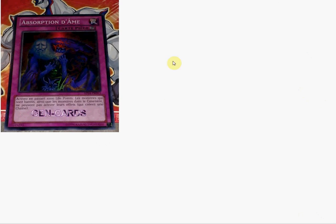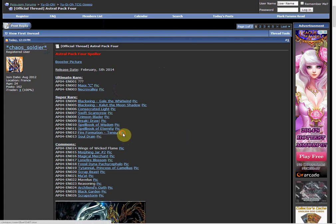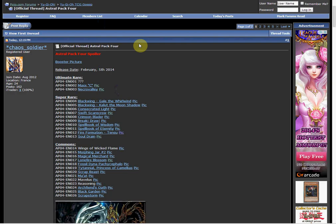Same thing with Fire Formation Tensu and Soul Drain. That actually looks really nice. I'm going to go and get one of those Soul Drain. It came out a couple, I think like a year ago as a rare and it hasn't been reprinted since. And Fire Formation Tensu, that's a pretty nice one in my opinion.